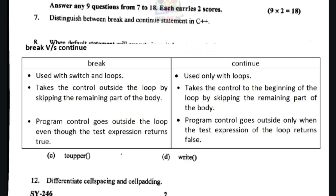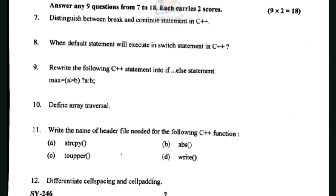The third difference — with break, program control goes outside the loop even though the test expression returns true. With continue, the loop exits only when the test expression of the loop returns false.